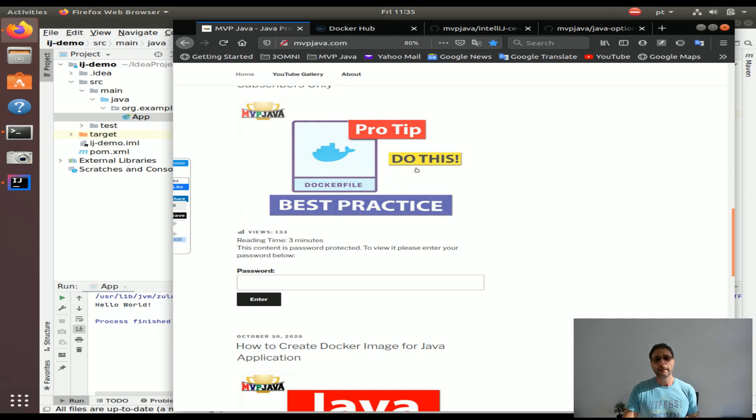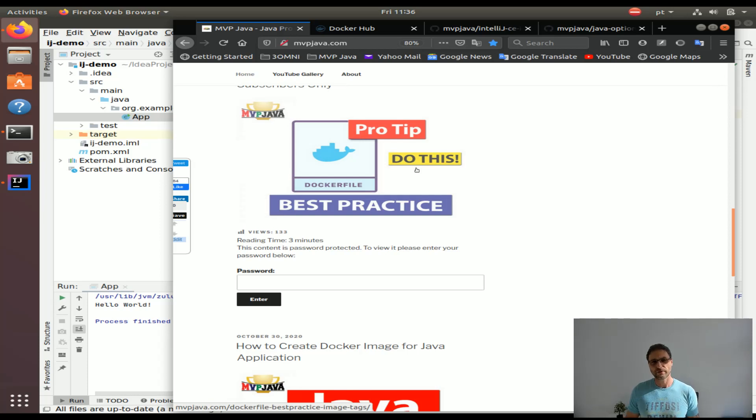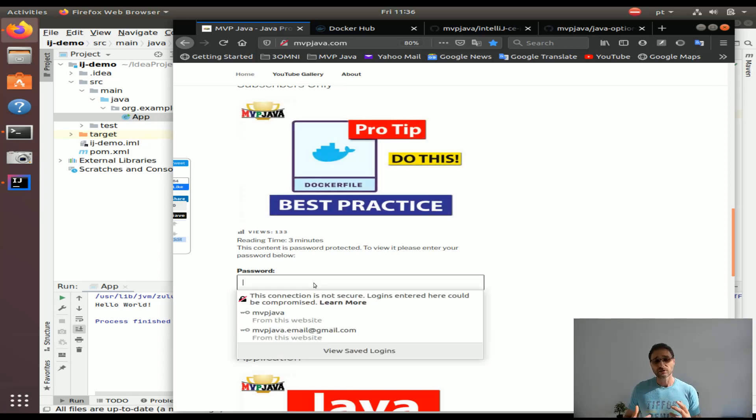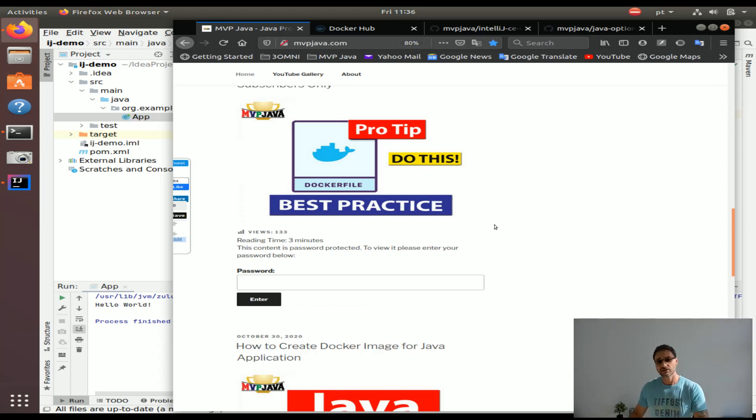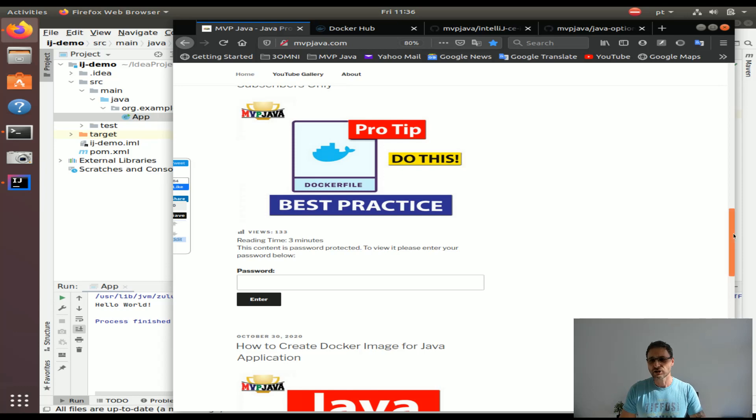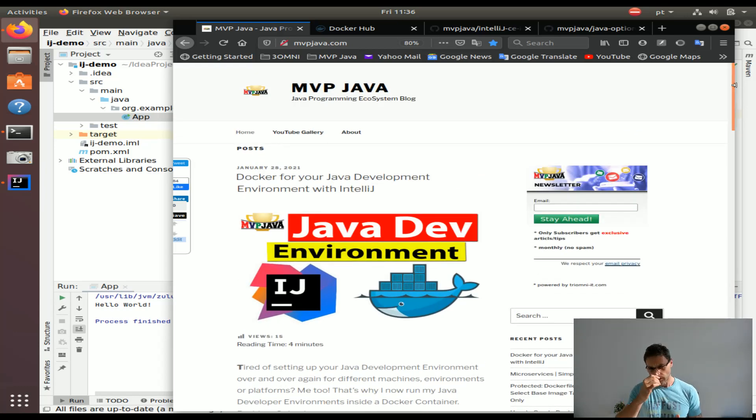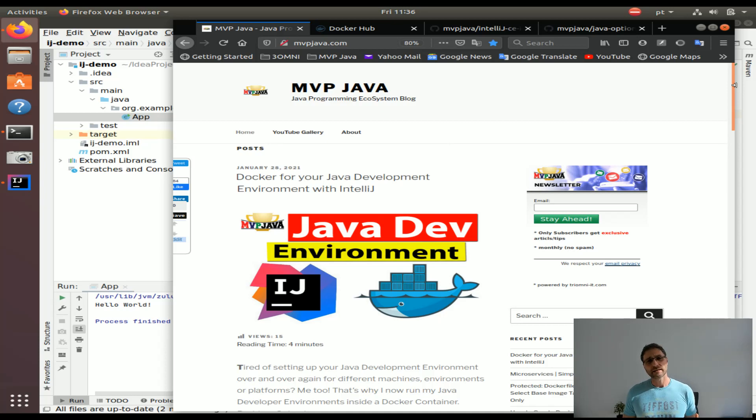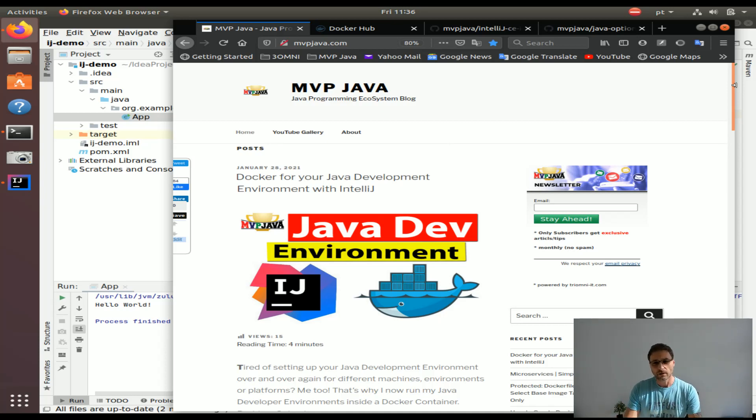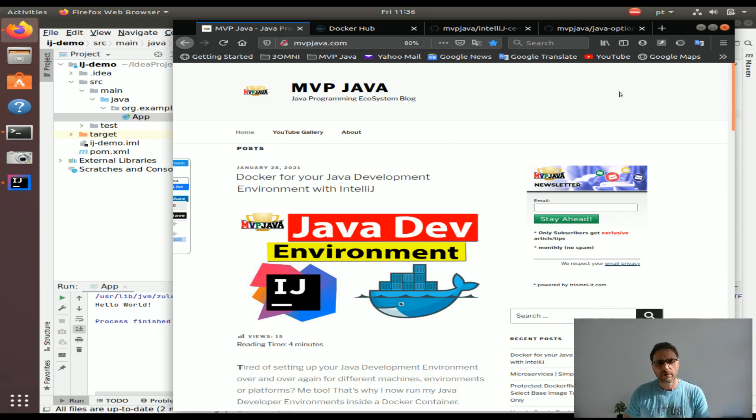For example, I got a pro tip that I'm sure is going to save you a lot of problems when picking up the best base image for your Docker containers, but you need a password to access it. You're not going to have it unless you have access to the newsletter. There's a lot of value in signing up for this newsletter to get really exclusive content. Other than that, 90% of everything that comes out in mvpjava.com is freely available.